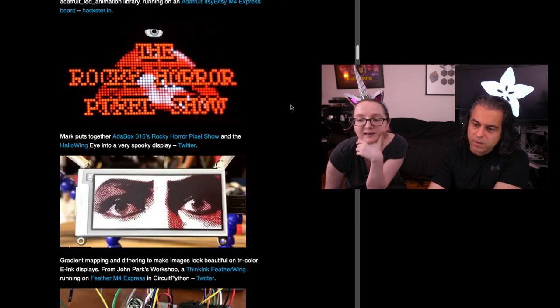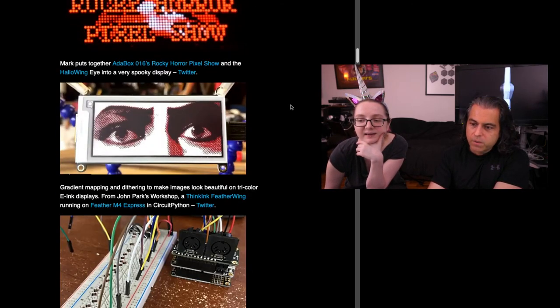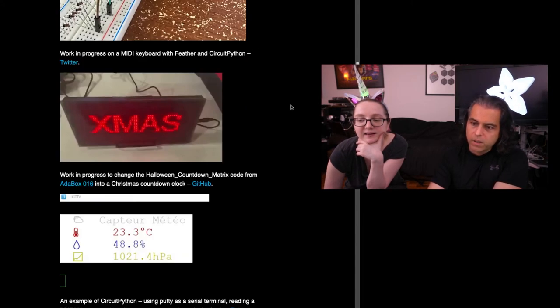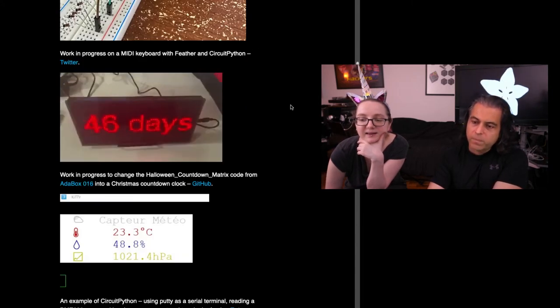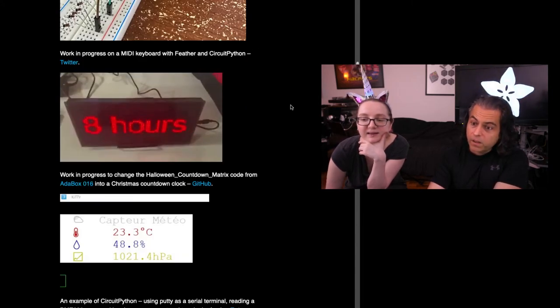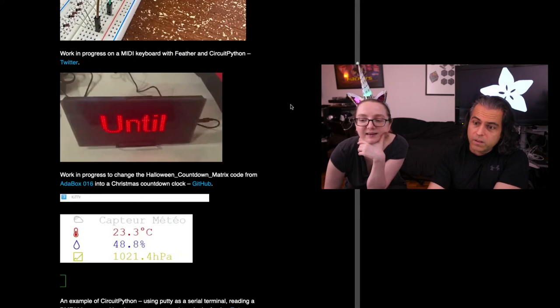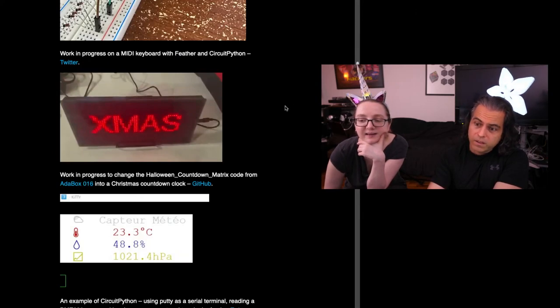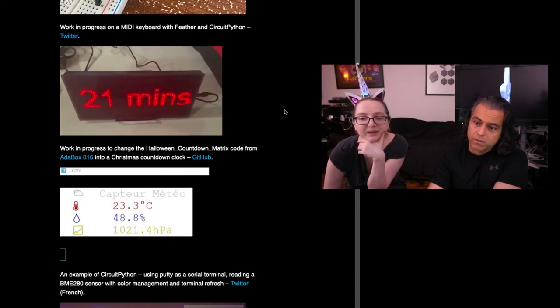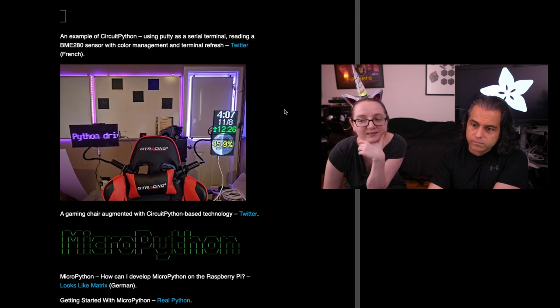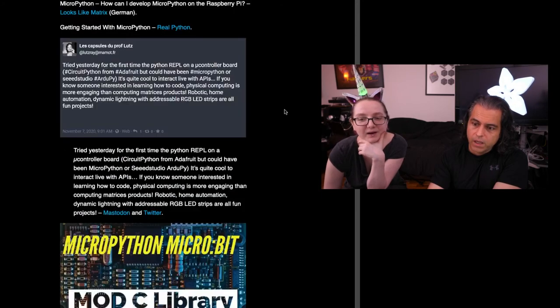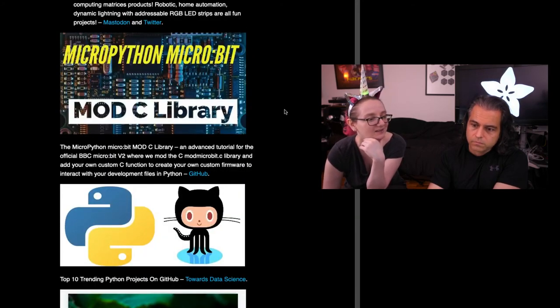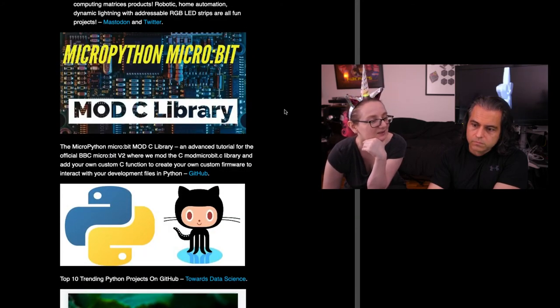Check out JP Show with the tricolor thing. We showed that earlier. And since everyone got their AdaBoxes, they are using the matrix display to do a countdown. People love the countdown code. I see a lot of people modifying it. Somebody was like how many days till their grandmother visits. It's fun to make little countdowns.